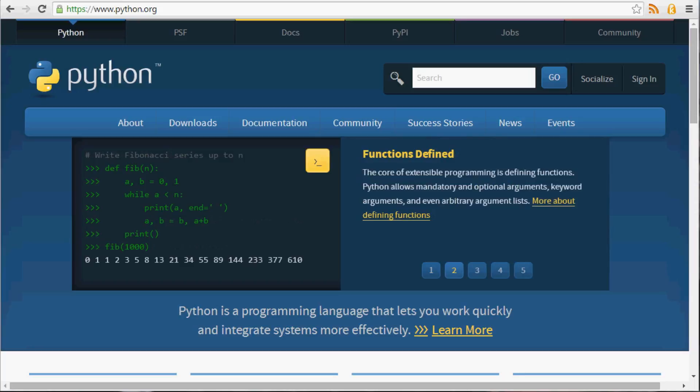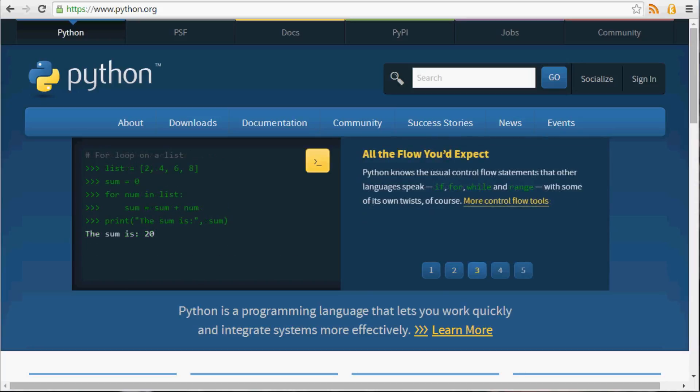And then finally, Python 3.0, which is the version of Python we're covering here, came out in late 2008.